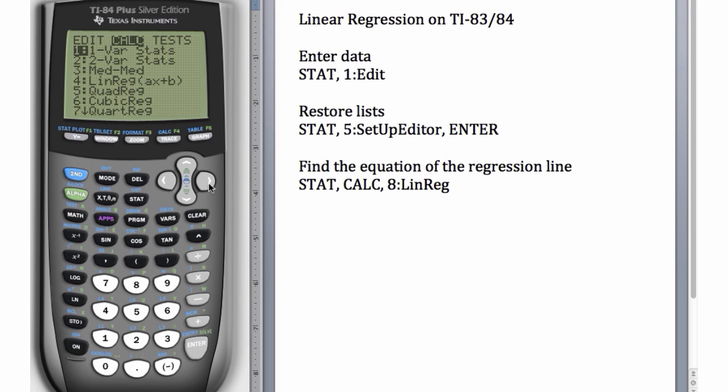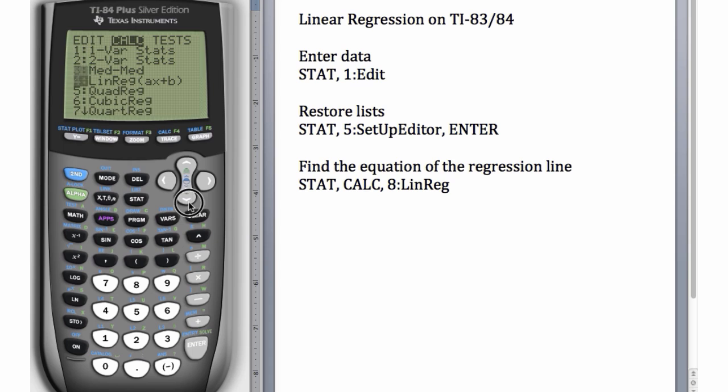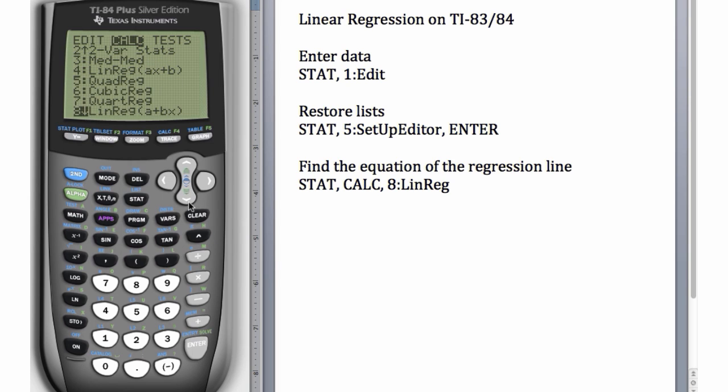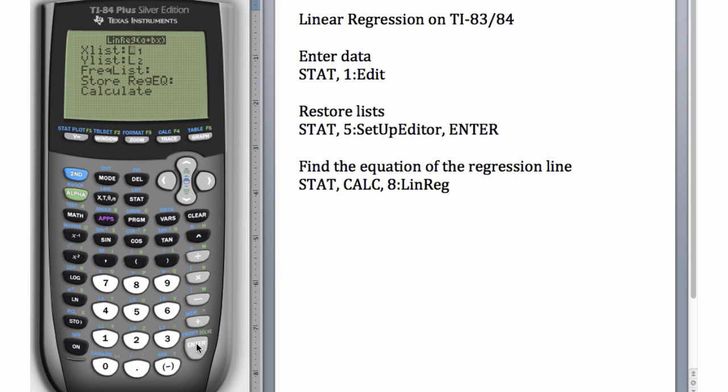We have to be careful here, because you'll see that number 4 is also LinReg, but it has ax plus b, so it's going to make a be the slope. Whereas we're using a plus bx, we expect the second parameter to be the slope. So if we choose number 4, it's going to flip our y-intercept and our slope. So let's always choose number 8, a plus bx, and hit Enter.